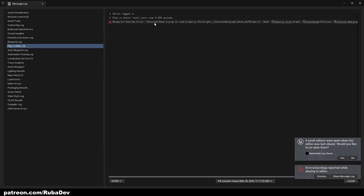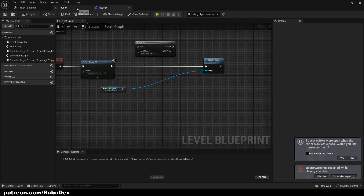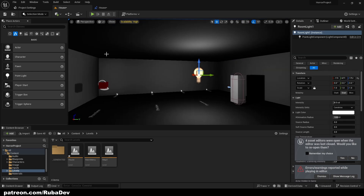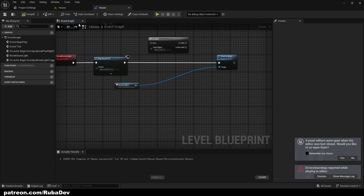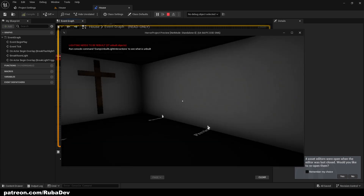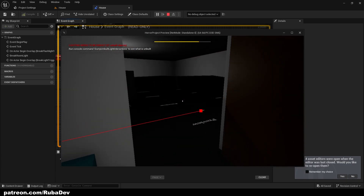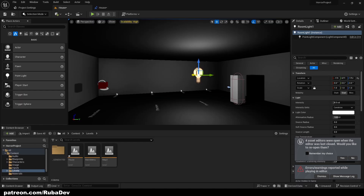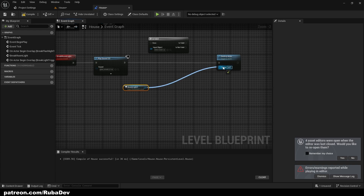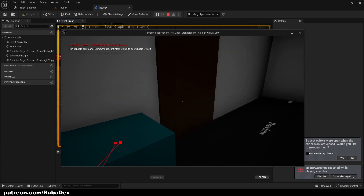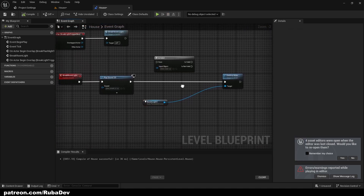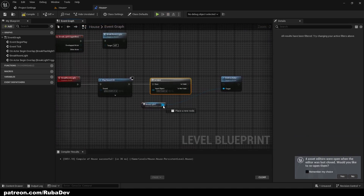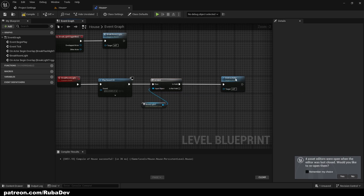The error says 'access none trying to read property,' meaning there is no light to reference — it's pointless to proceed. We need to add the reference back. Once we click it and reference it again, opening the doors works fine just like before.